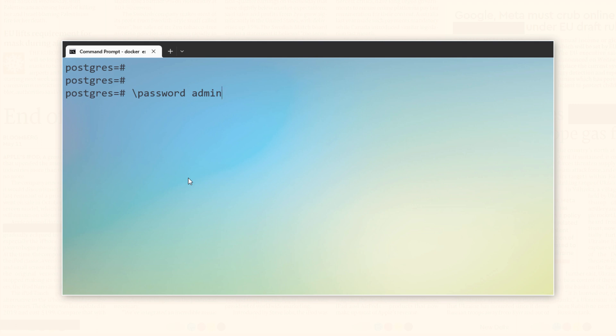In my case, this user is admin. Once you press enter, you will be prompted to enter the new password twice. Here we go. Now, set the new password.